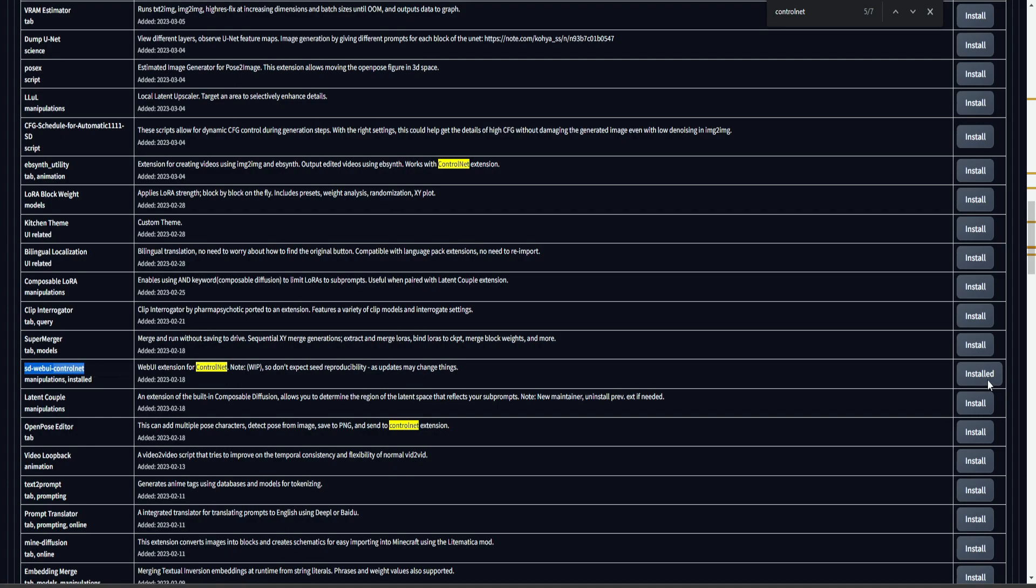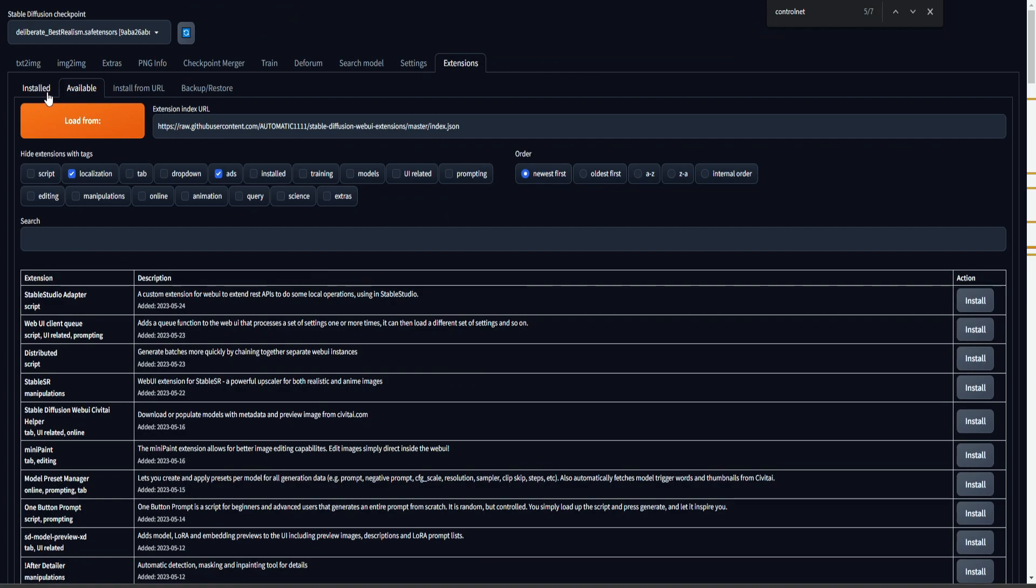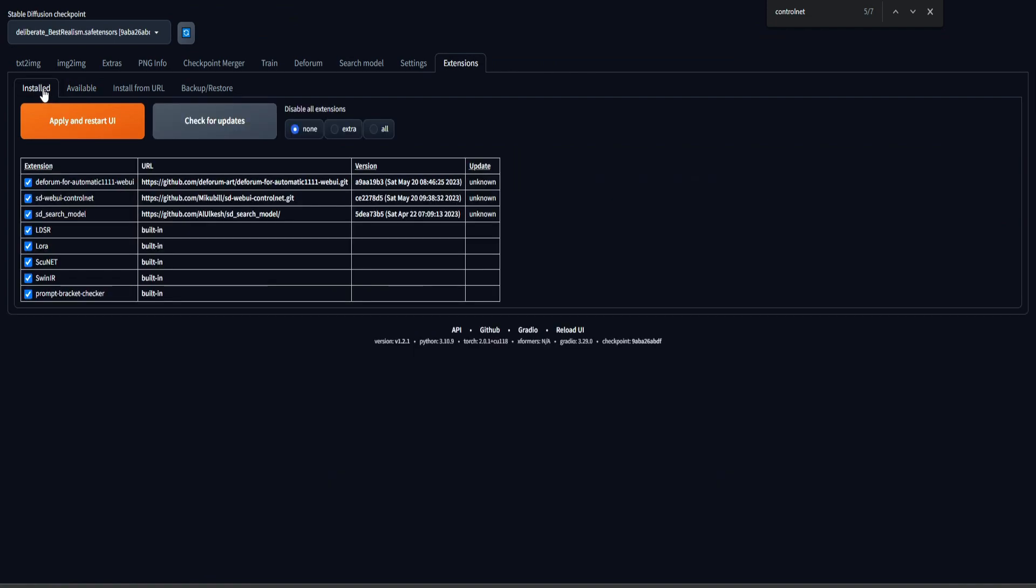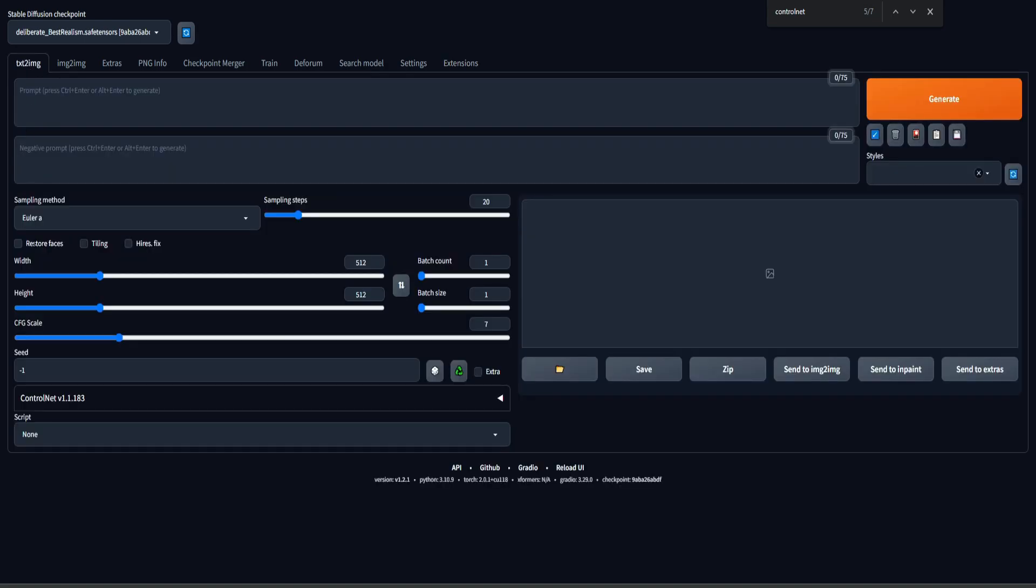So we need this SD Web UI ControlNet extension. Then click on Install. I already have it installed. Then go back to the Install tab and apply and restart UI. Then you're going to see that the ControlNet extension is installed. To be sure that it's actually installed, go to the Text to Image tab and you're going to see this ControlNet section with the version.